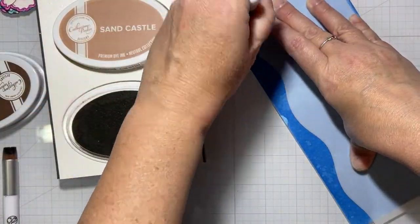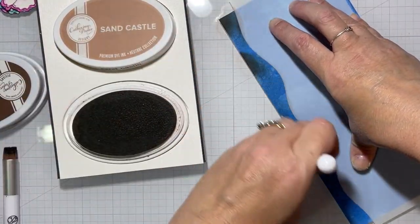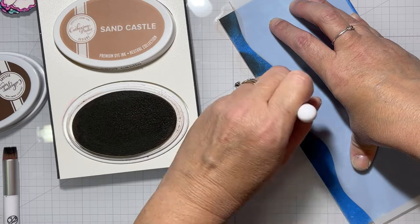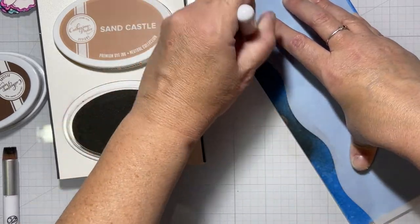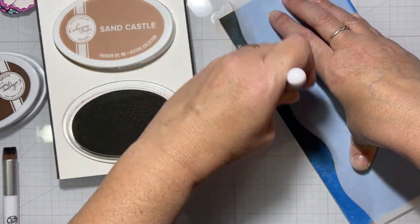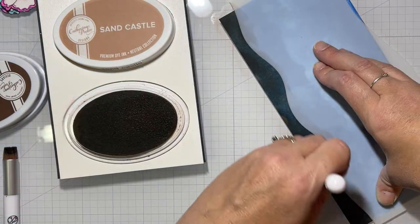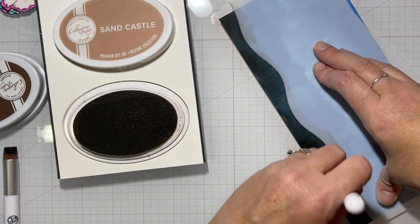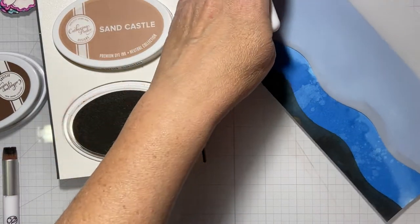Now I'm going to use a stencil from my stash to make a sandy floor at the bottom of the ocean. I didn't like the way it looked over the blue ink, so I ended up using it as a marker to cut that off of the panel.